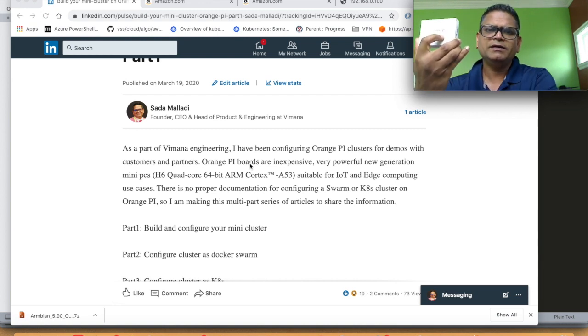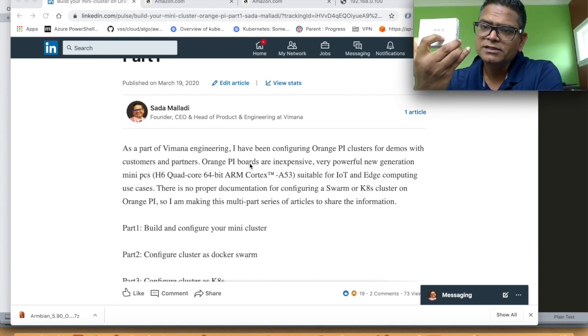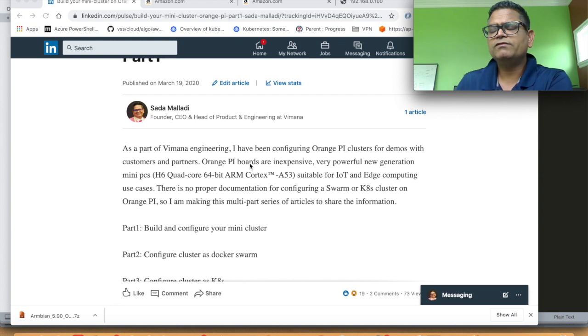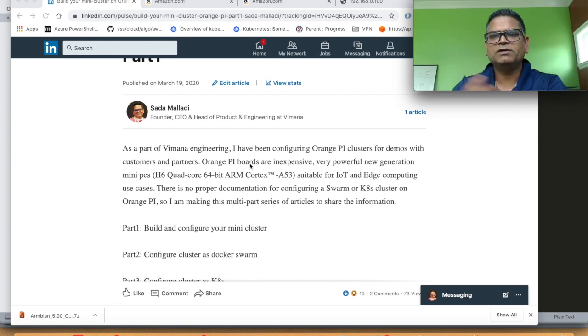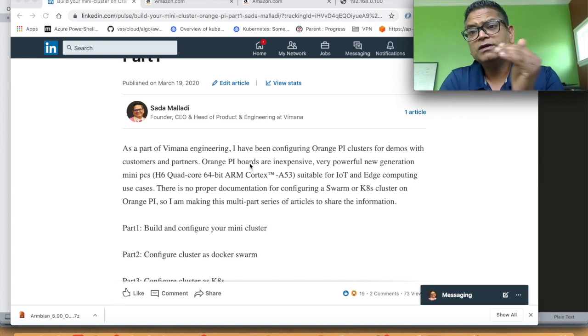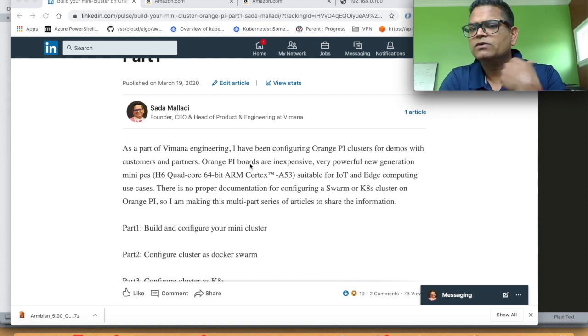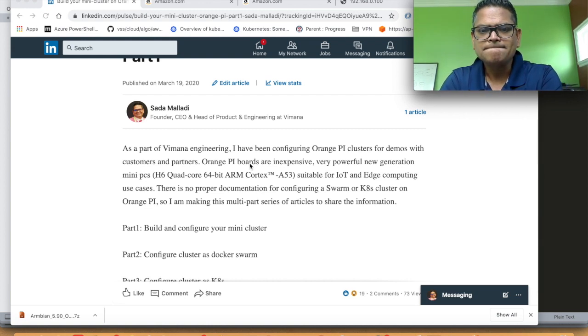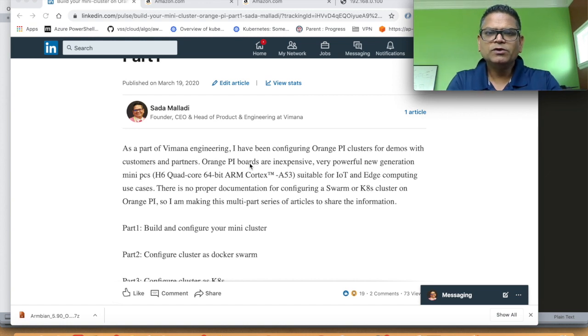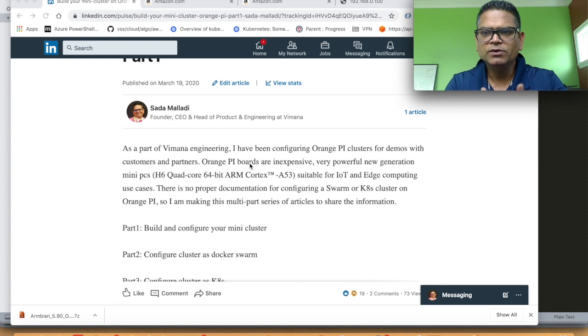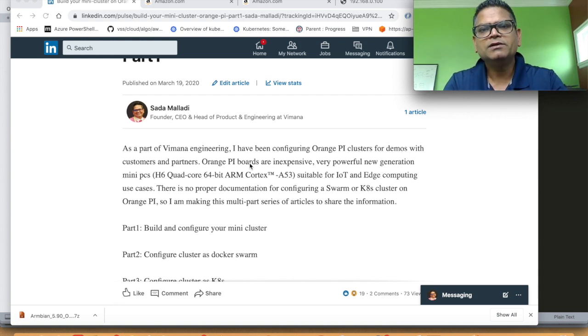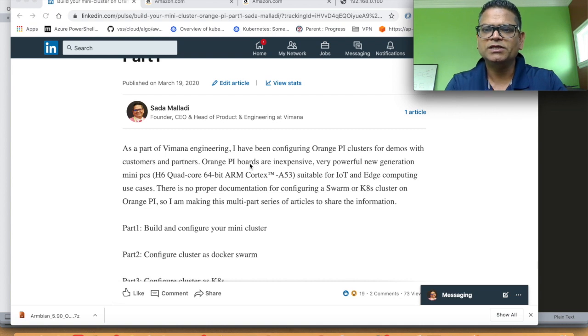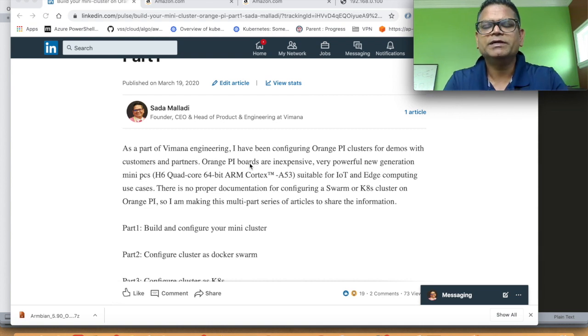Orange Pi boards are inexpensive, very powerful, next-generation server grade platform quad core 64-bit ARM processors. This is going to be a multi-part series. In the first part we are going to build the tower and later we will experiment with cloud orchestration like Docker Swarm and Kubernetes.